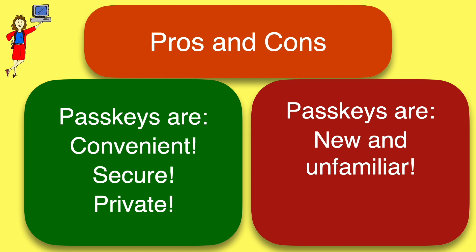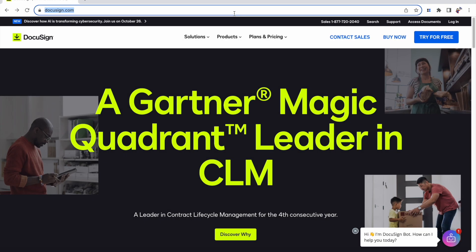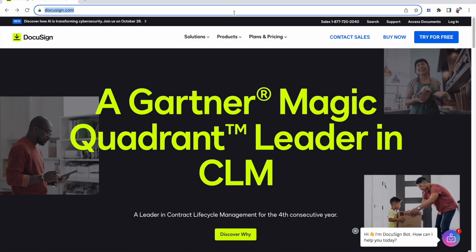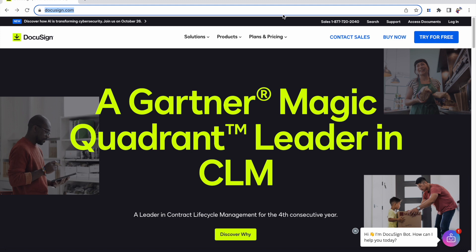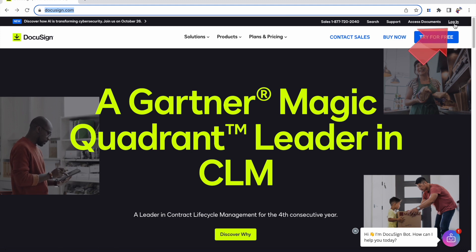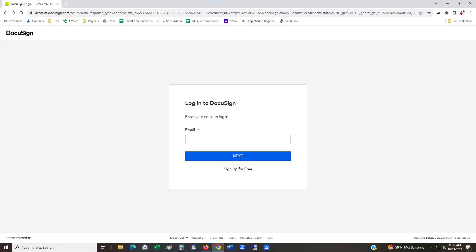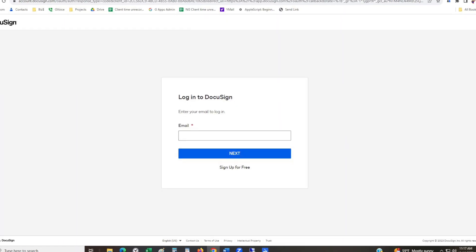Okay, enough theory. Let's take a look at how to set up a PassKey and how to use it. Here, for example, I'm trying to sign into a DocuSign account. I click the login button up here, and here we are on a regular login screen that's asking for my email address. Let's zoom in a little bit.